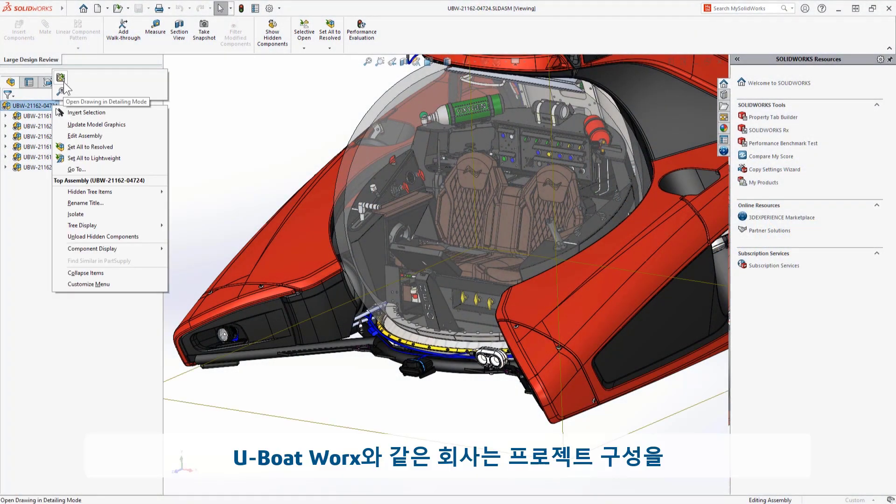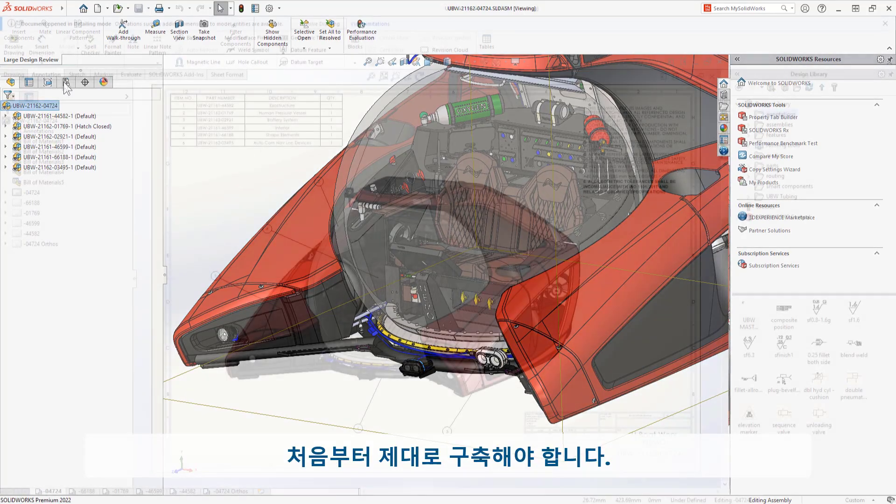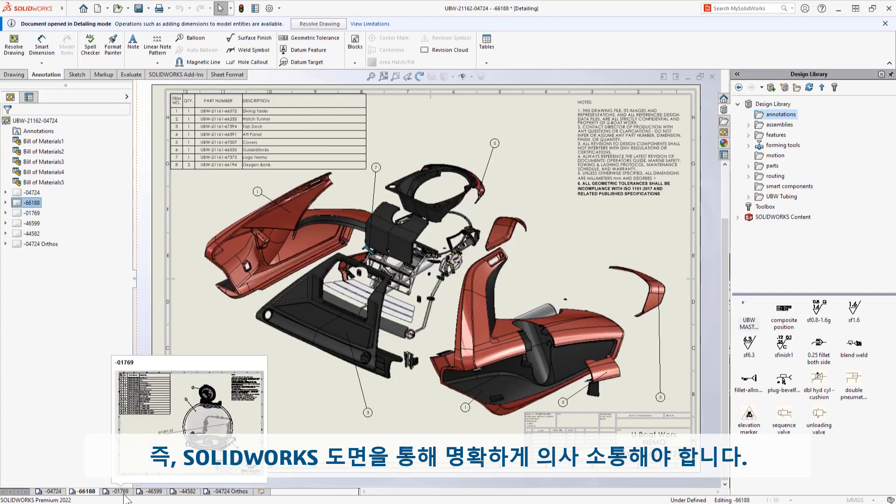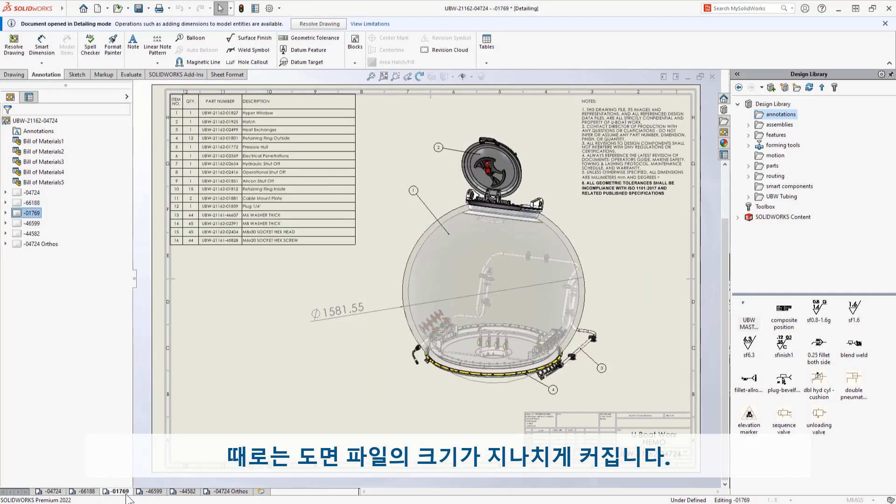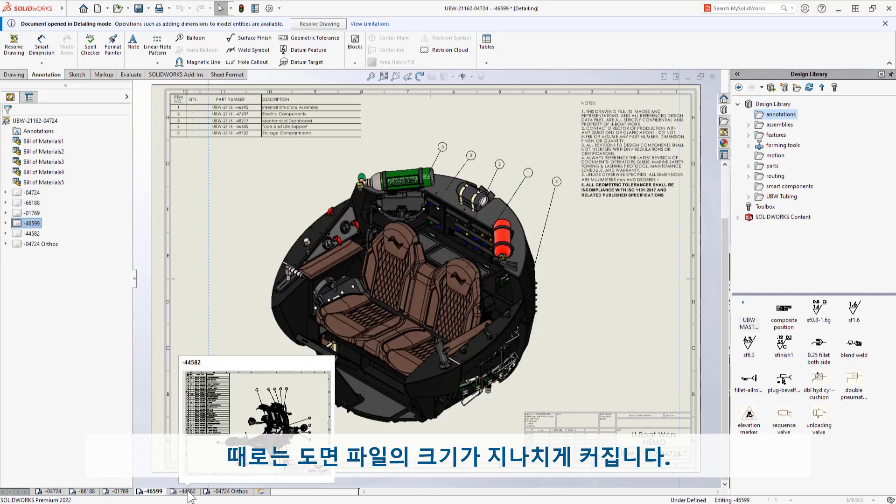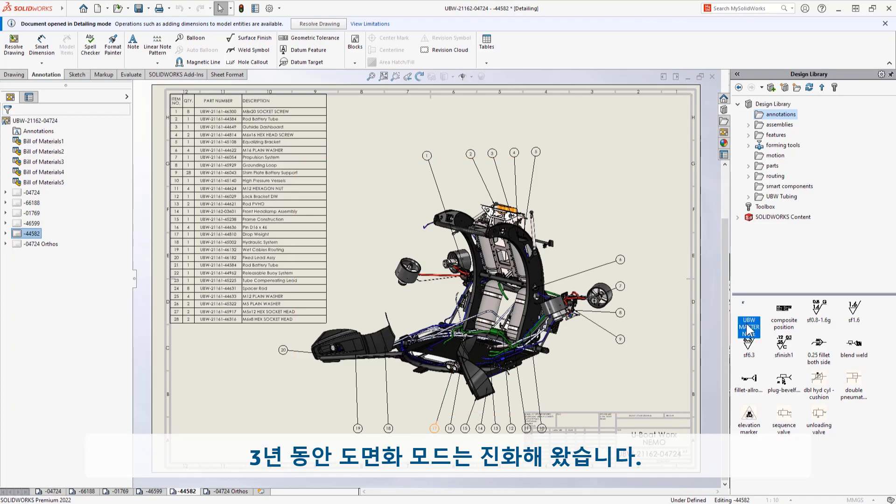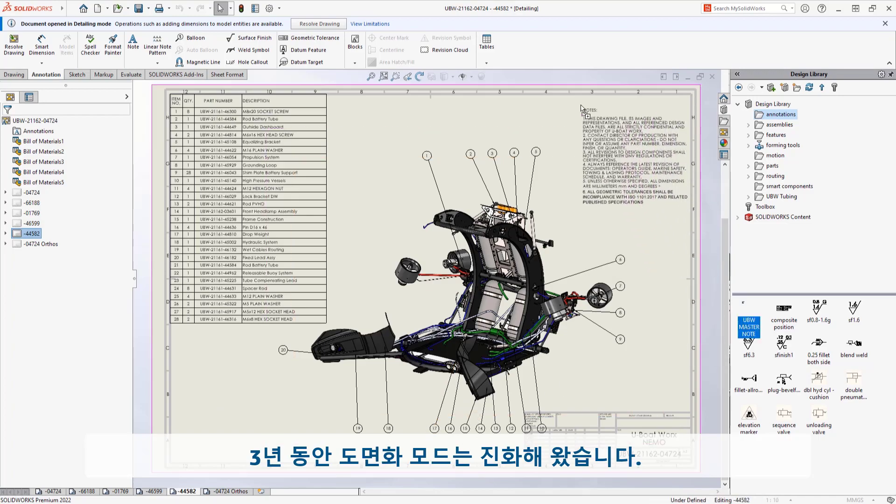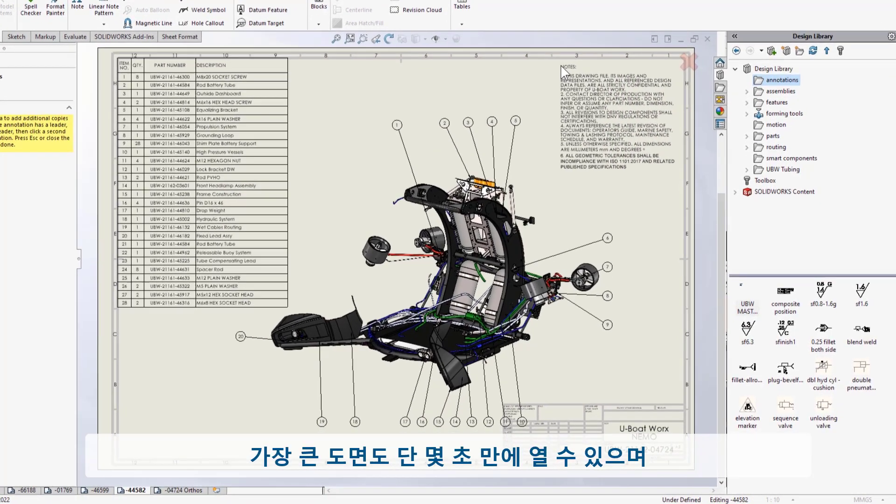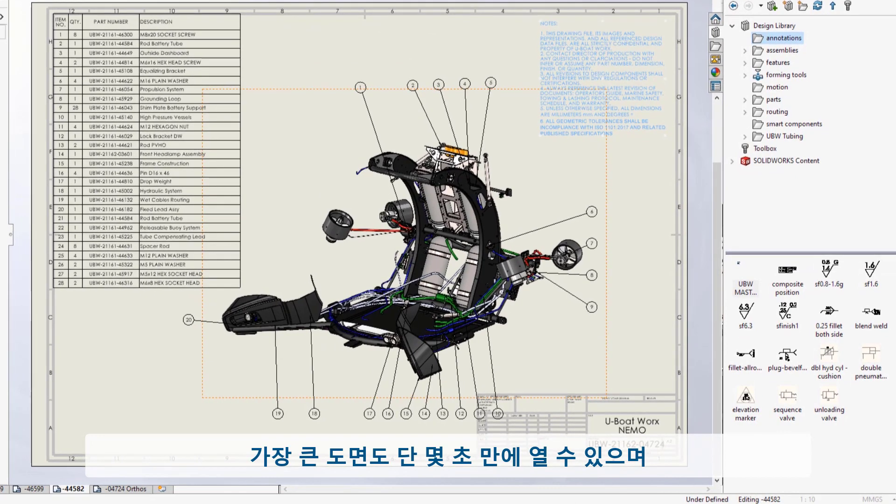Companies like UBoatWorks need to build it right the first time. That means clearly communicating through SolidWorks drawings, and sometimes these files get huge. For three years, Detailing Mode has been evolving. You can open even your largest prints in just seconds and work on them without the overhead of loading any parts or assemblies.